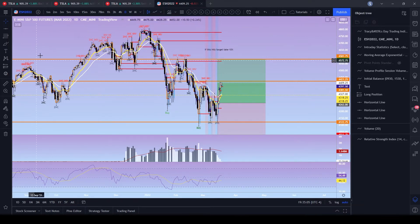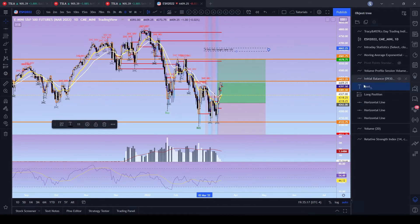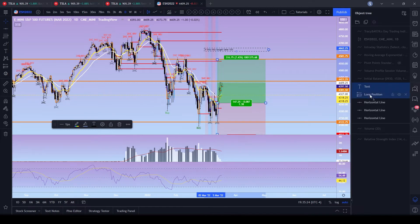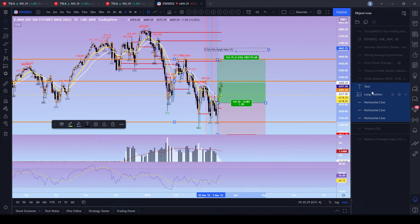If you go over to the next contract, all your indicators from your current chart will be there anyway. What we want to focus on is the drawings. I'll select the text — notice it highlights on the chart as soon as I select it. Now I'll hold down the Shift key and select the long position and the horizontal lines. Note that when holding Shift, the indicators gray out — you can't select indicators with Shift, only drawings.